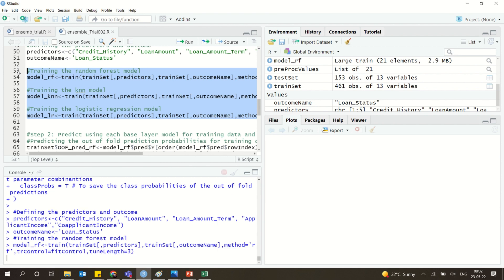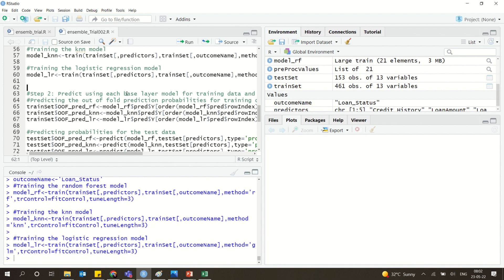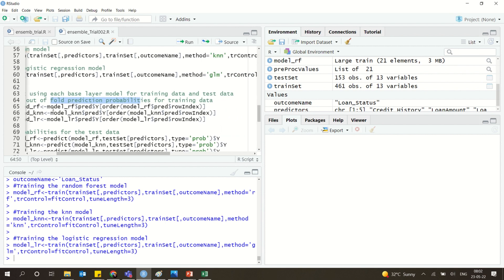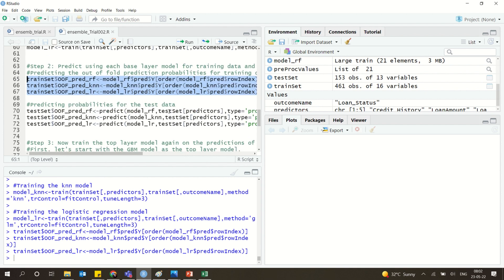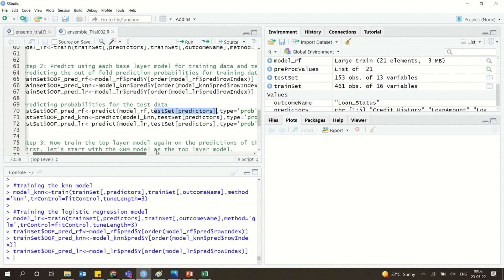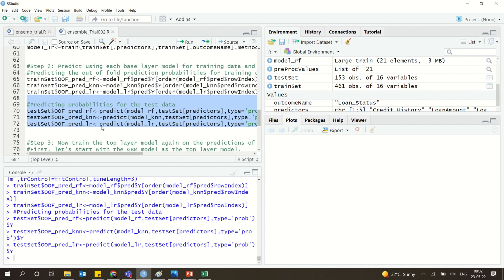For stacking, we first create a base layer model on the training data. We use fold prediction probabilities to train three different base models. Then we use those same three models to test on the test data, predicting the output variable y using the test set predictors.